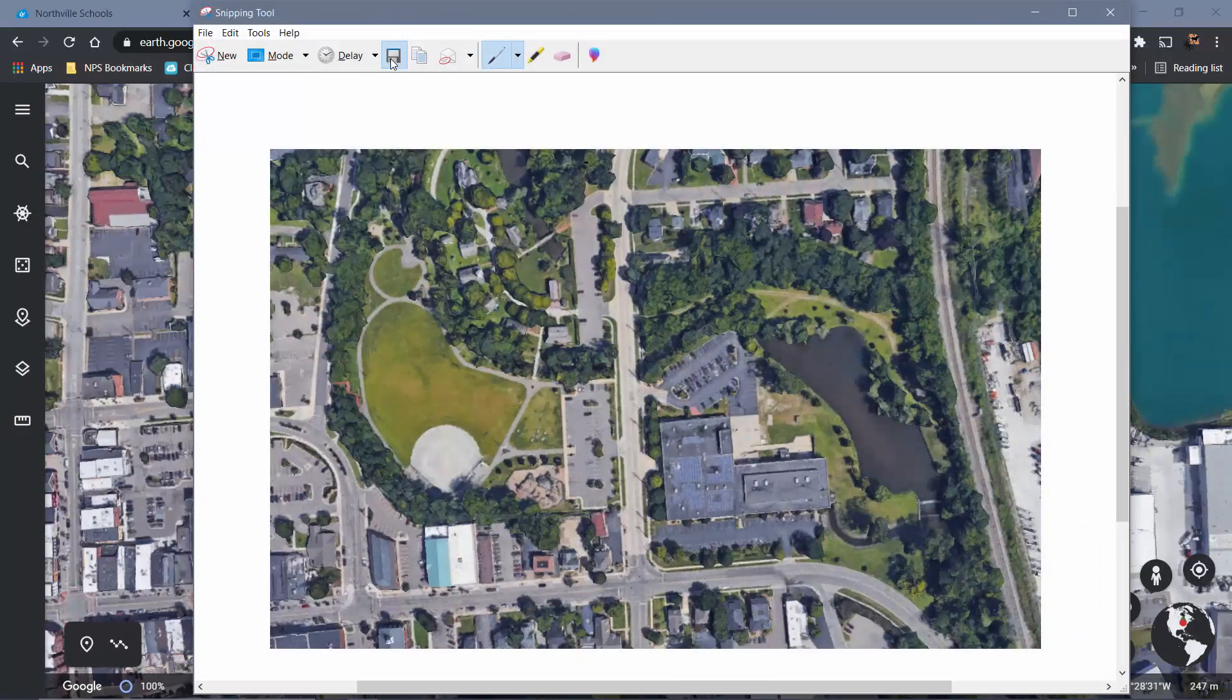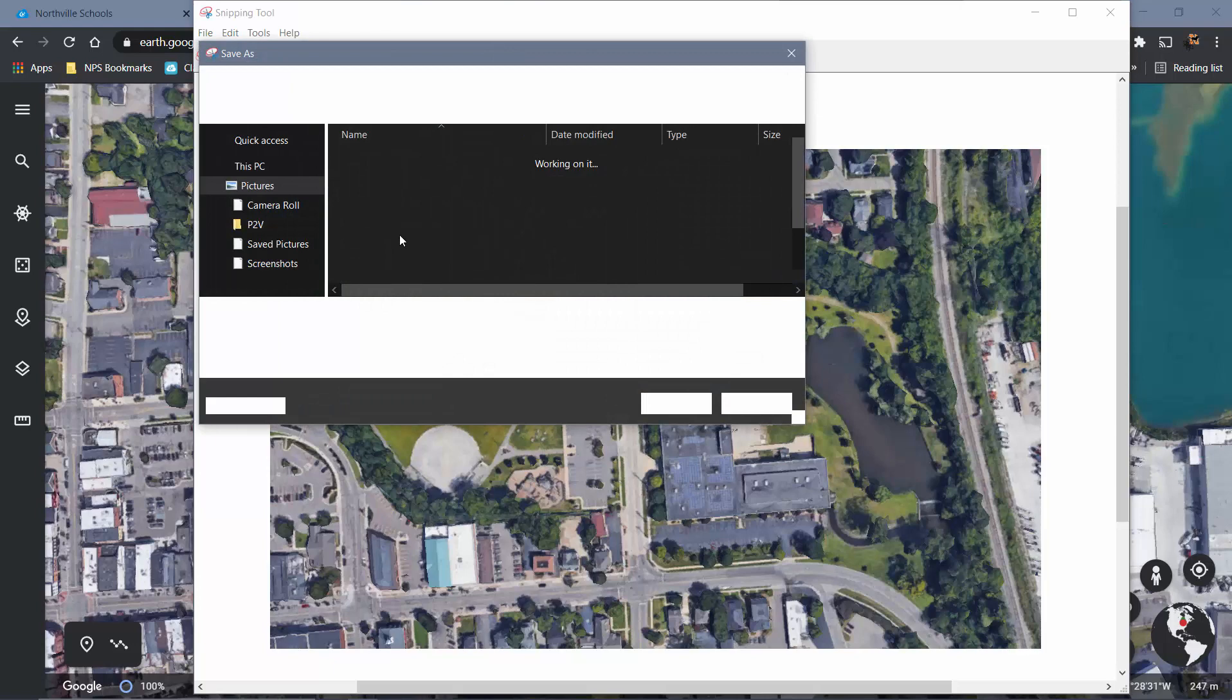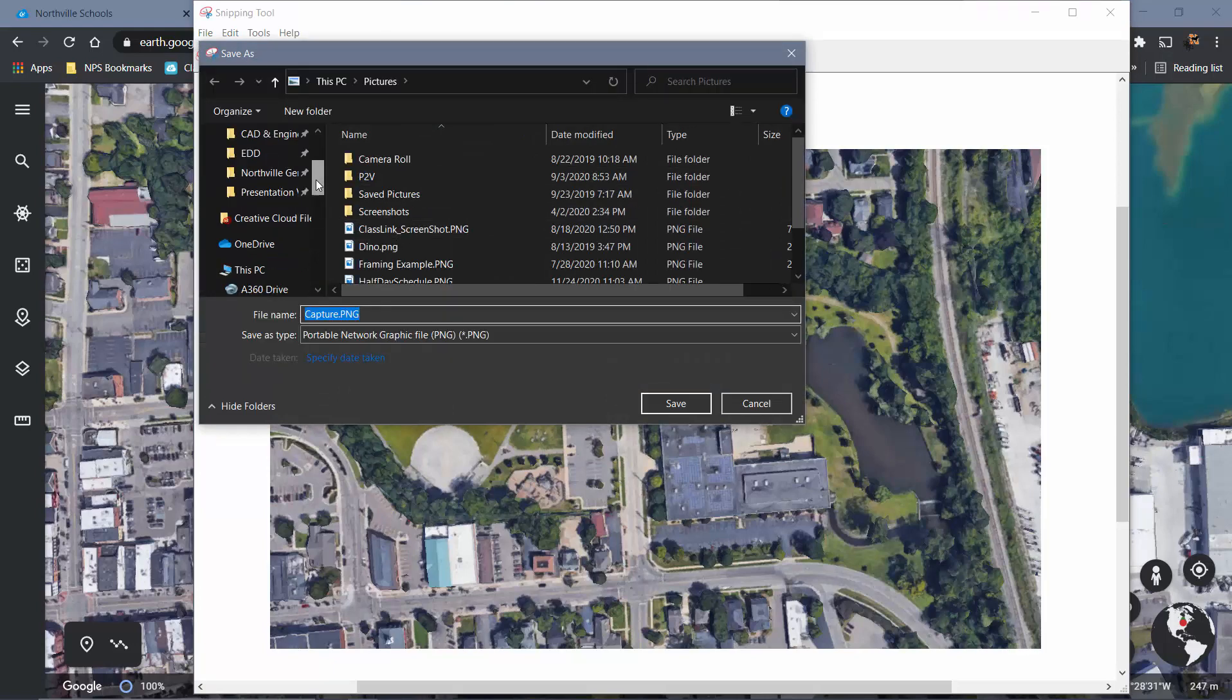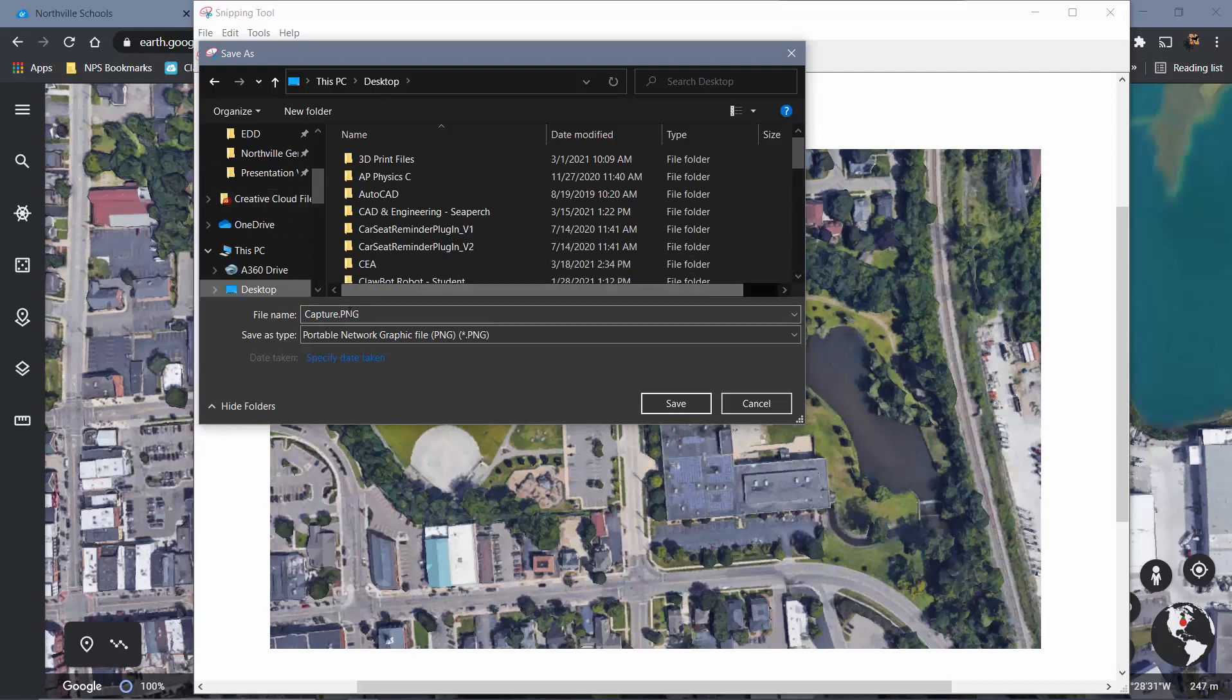Okay, so once you have this, you'll save it somewhere that you could find it again. So I'll save it here. Just for the sake of ease, I'll put it on my desktop. This is my Ford Field Park Google Earth image. And then hit save.